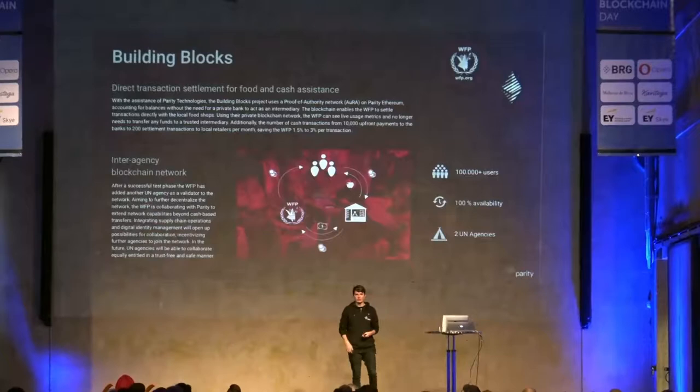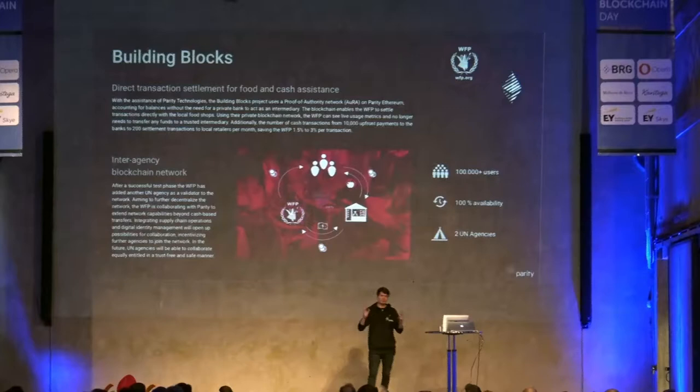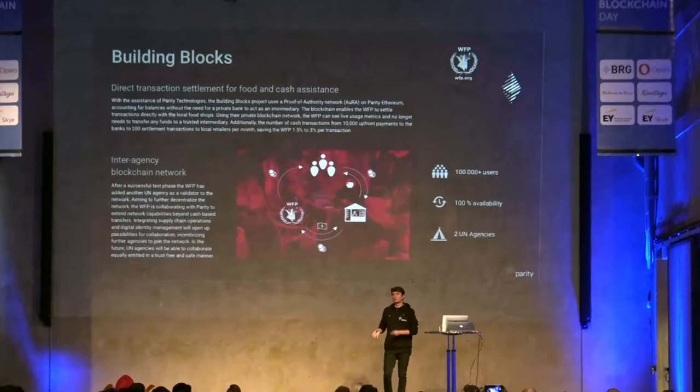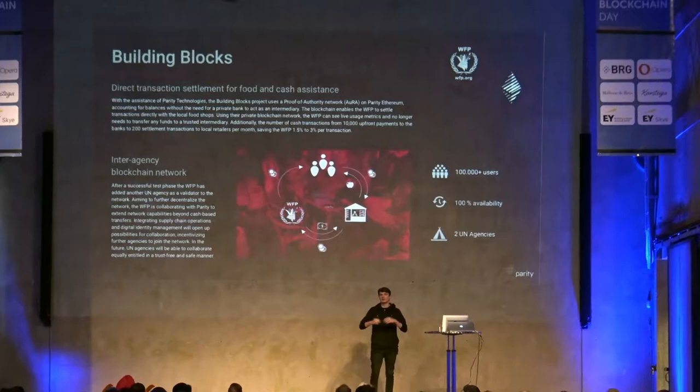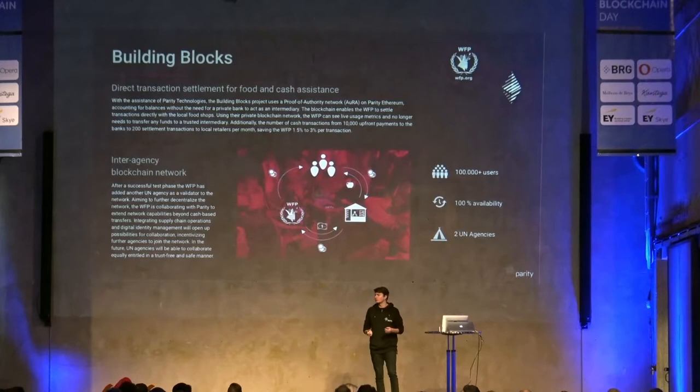Right now we have two UN agencies on the system: the United Nations World Food Programme, who initiated it, and United Nations Women, who just joined. We're in talks with other organizations. The big goal isn't just to solve this one problem with one business logic, but to have a real interagency collaboration network where you can build many different use cases on top.